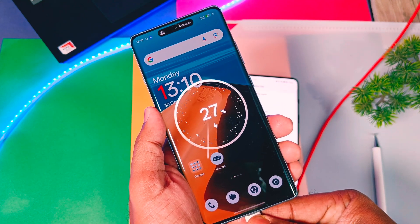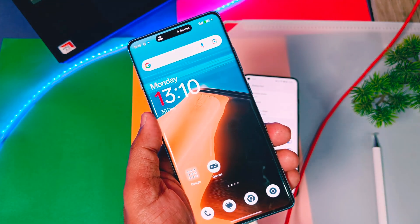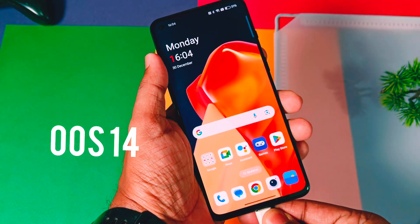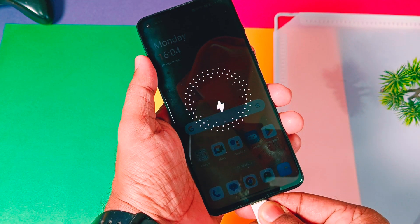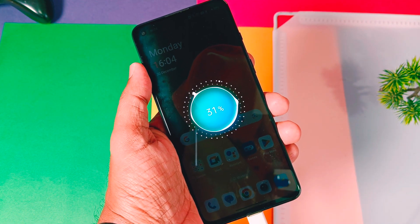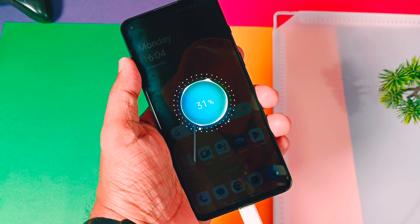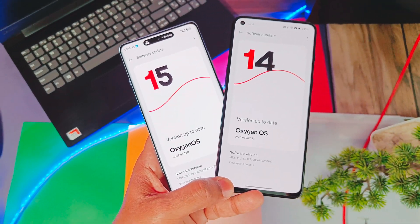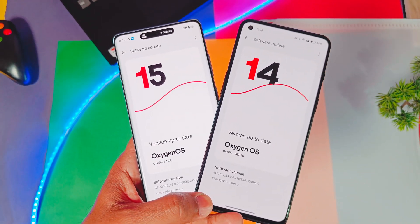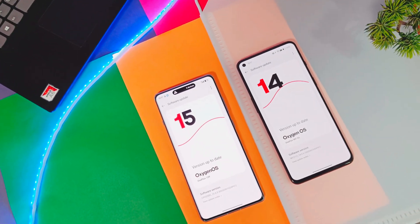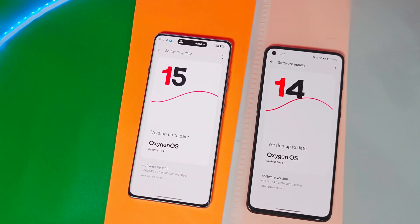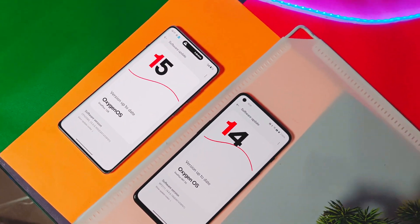Those are all the new UI element changes in OxyOS 15. If you want to see all the new features of OxyOS 15 that are not available in OxyOS 14, be sure to check out the links for the in-depth review of OxyOS 15 in the iCard and video description. That's it for today, guys. If you found this video helpful, please like and share, subscribe to our channel, and press the bell icon for notifications. Thanks for watching — take care, bye!